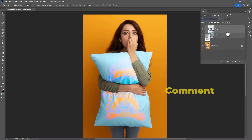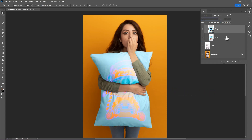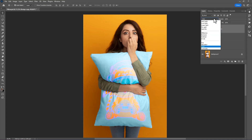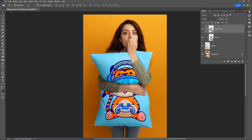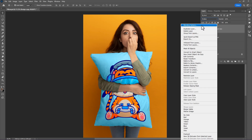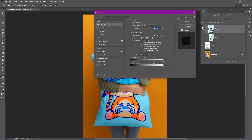Now make a copy of it and set the blend mode to Multiply. Right-click on it and open Blending Options. Now hold the Alt key and drag the slider to the left side, then click OK.